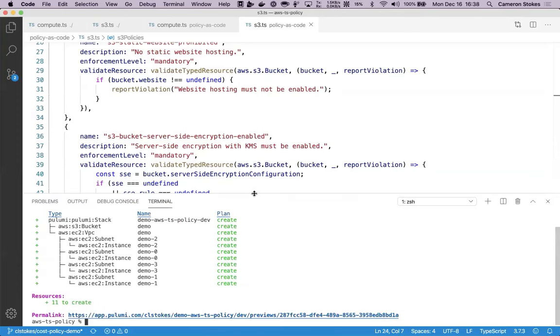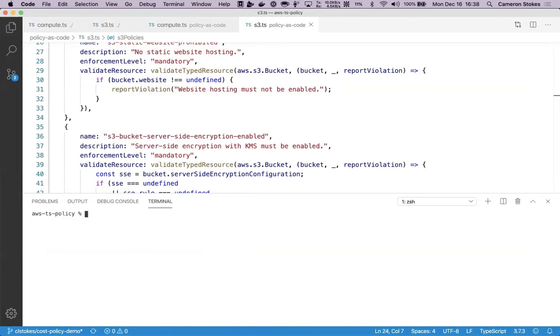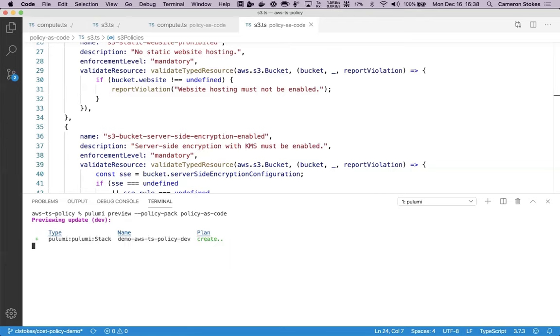When I run a Pulumi preview without these policies in place, I get a preview that shows me that Pulumi is going to create 11 resources. When I run this preview with policy in place, I'm going to see that same preview, but I'm also going to see a number of policy violations based on my Pulumi application as it currently exists.